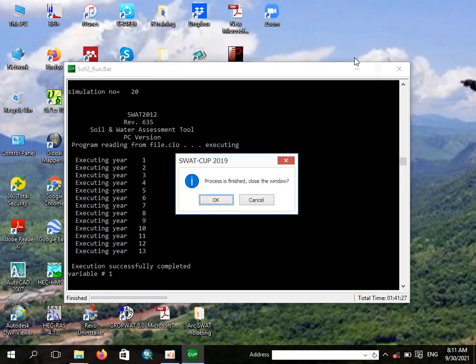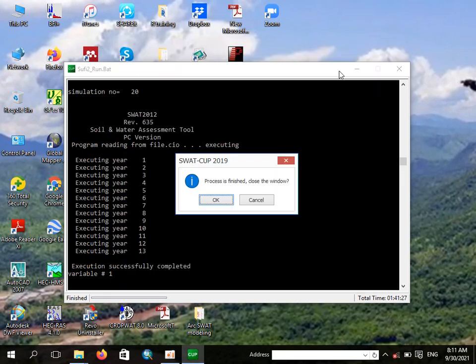The sensitivity analysis is now finished. As you can see, we ran 20 simulations and they are already completed. Click OK to proceed.